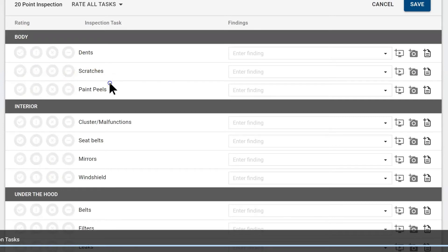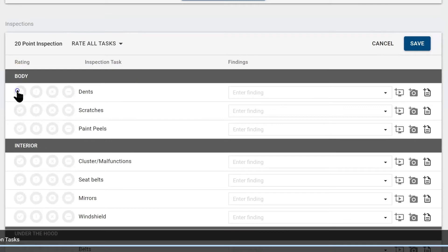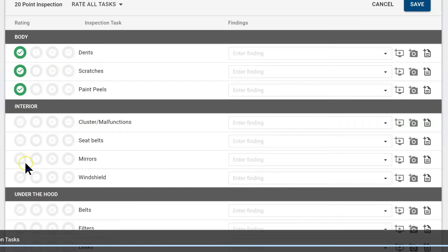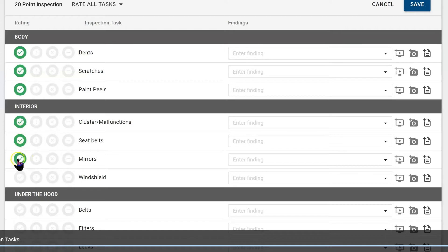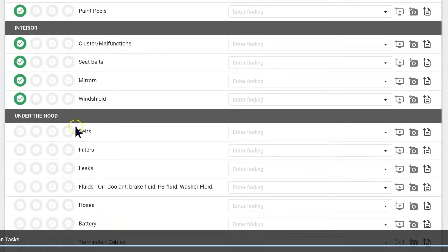Imagine we are walking up to the car — we don't see any dents. We walk around the car, we don't see any scratches, paint looks fine. We sit in the vehicle — instrument cluster looks good, seat belts are retracting, mirrors look great, there are no cracks in the windshield. And then we get to under the hood.